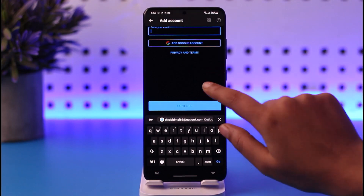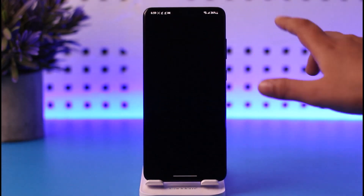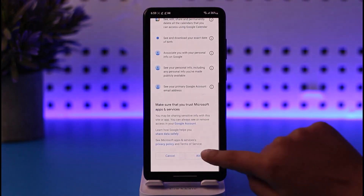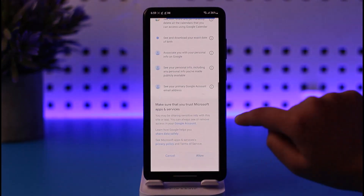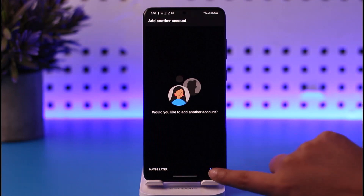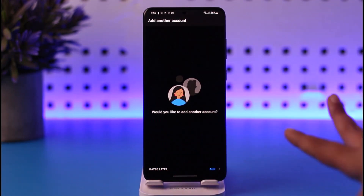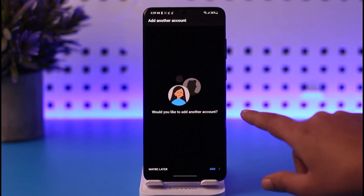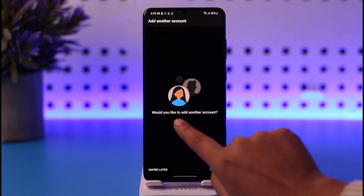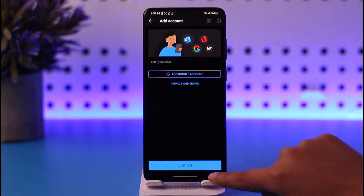Another way would be you can simply add your Google account as well, choose a particular account, and simply allow all of the permissions and confirm it. Once you have logged in with your Google account, it will ask you whether you'd like to add another account — simply tap on the 'Add' option.